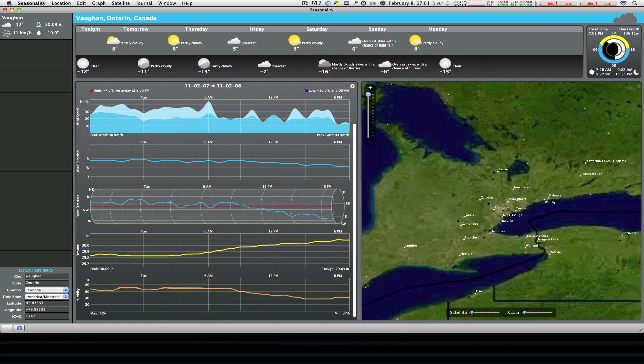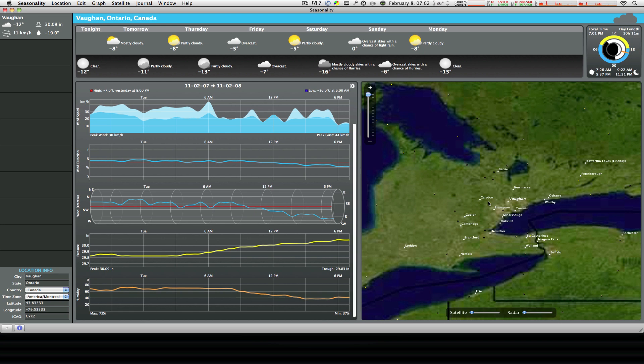Overall, if you want to know much more about the weather in your city then I definitely recommend checking out this application. Once again it's called Seasonality and you can download it from the link in the description. Thanks a lot for watching, this is MacBoy and I'll see every single one of you next time right here on MacBoy Productions.